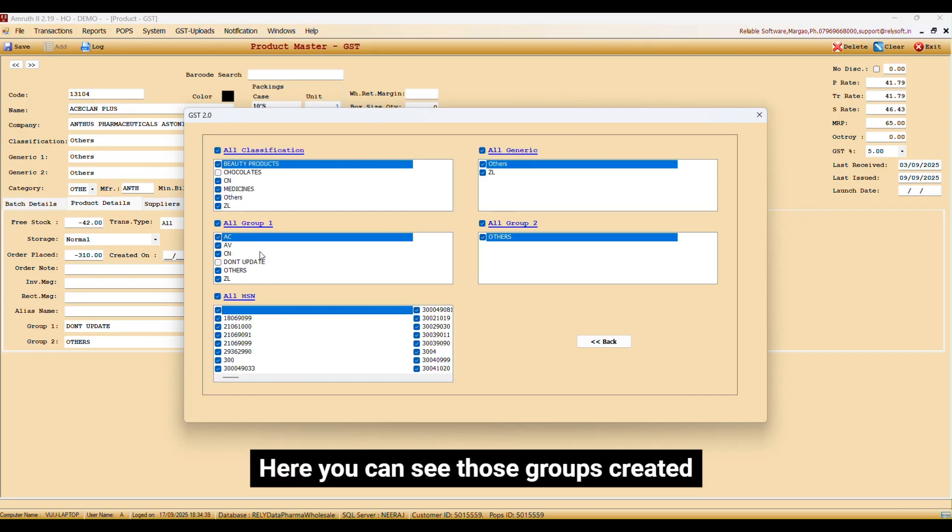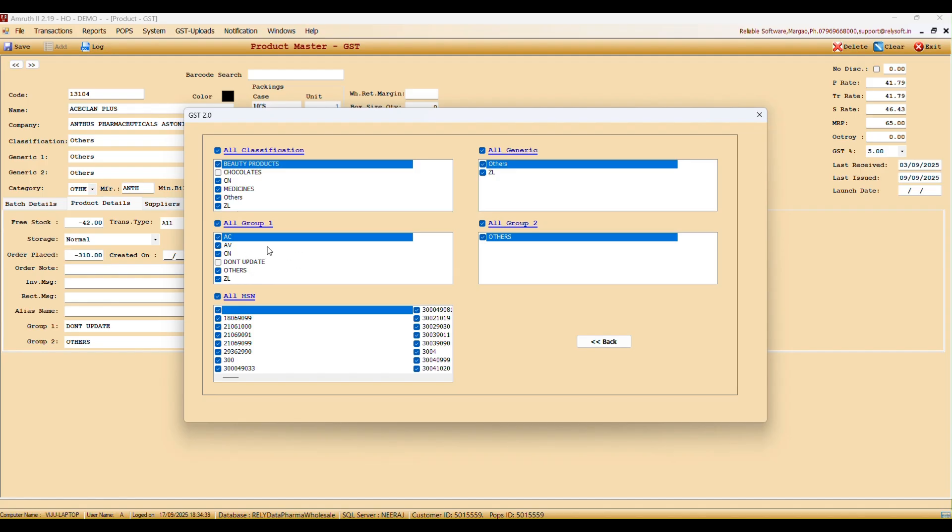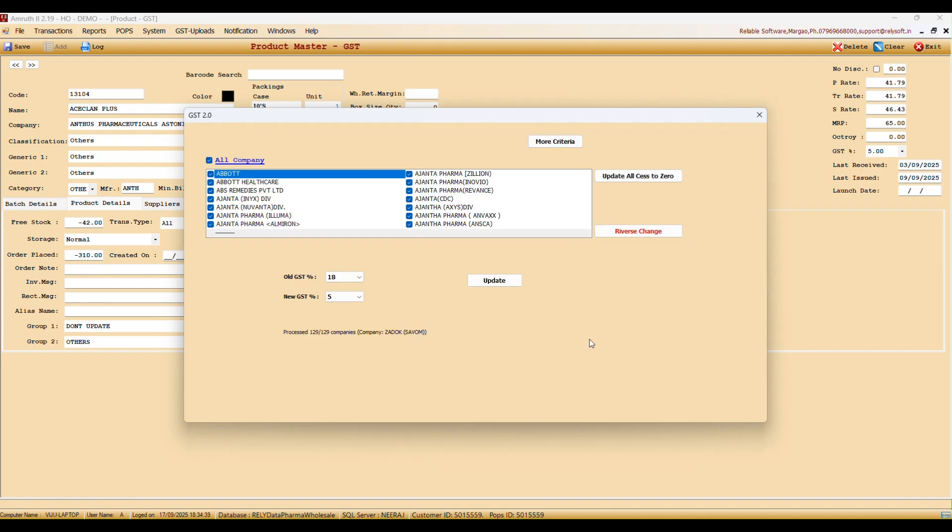Here you can see those groups created. Okay? Thank you.